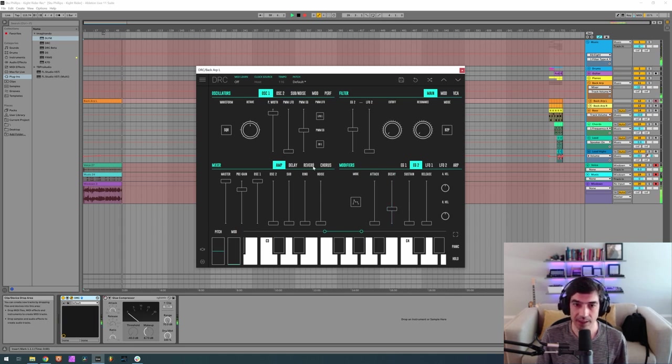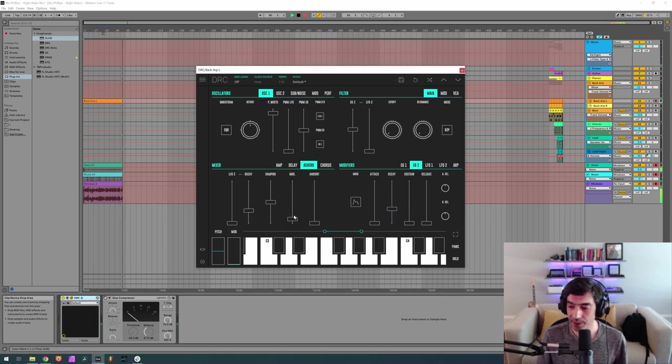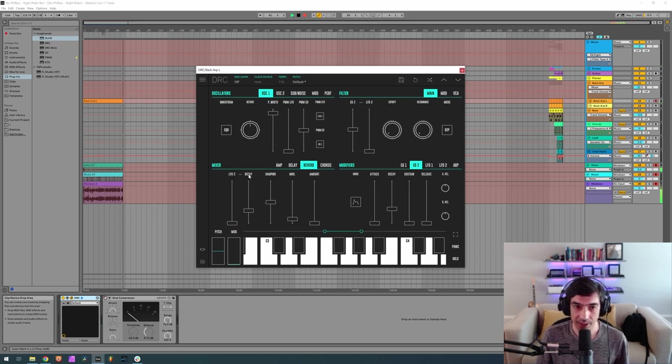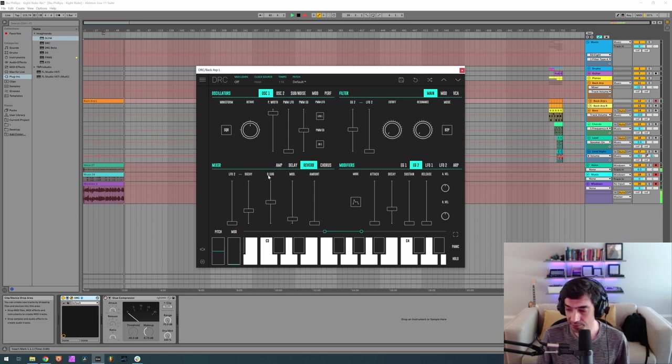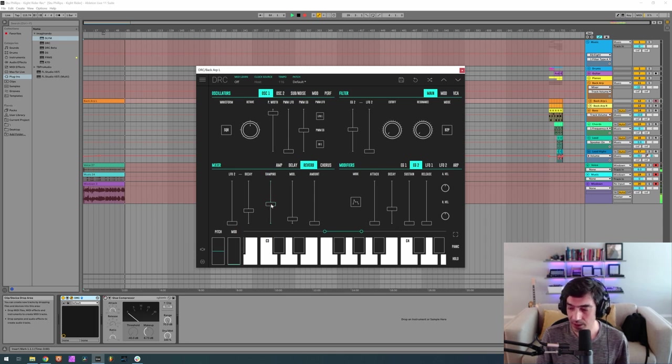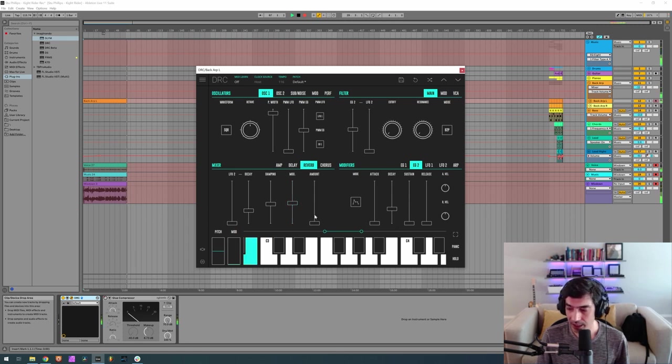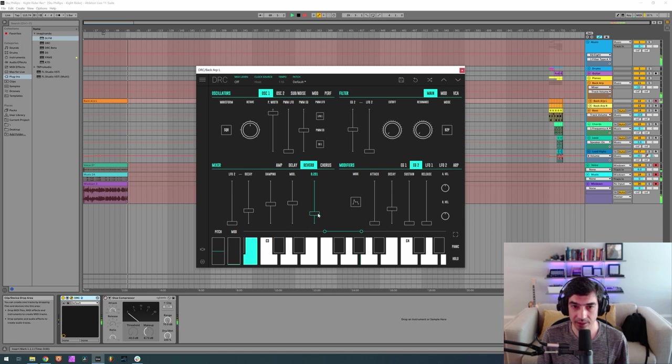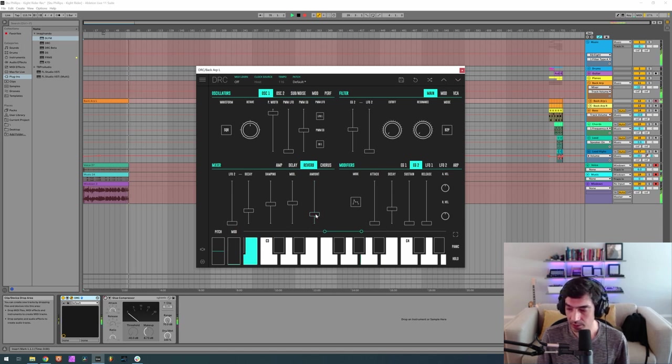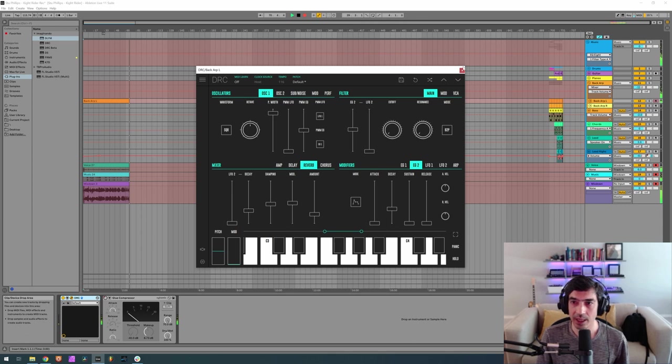Okay, finally we go to the reverb, we want a decay of 0.300. Damping 0.455, this is almost default, modulation at 0.479, and amount at 0.213. Okay, we got our first sound.